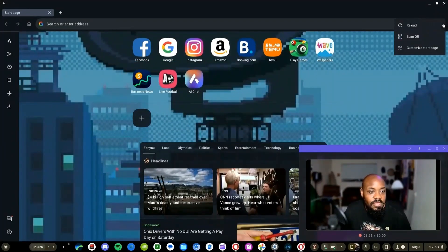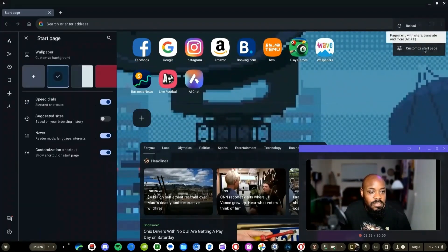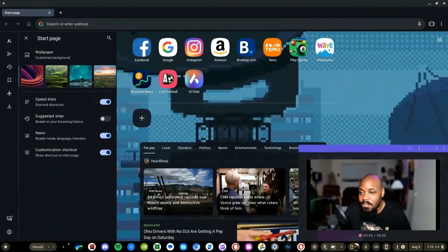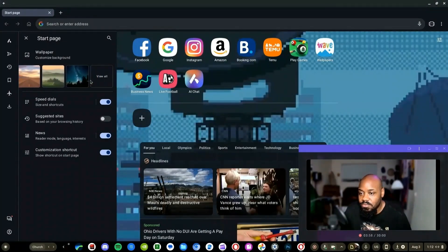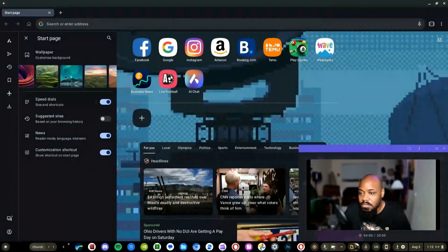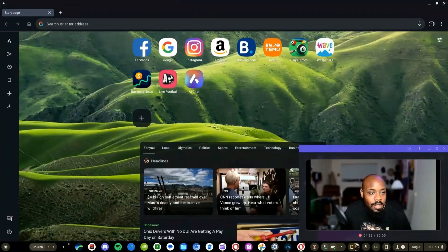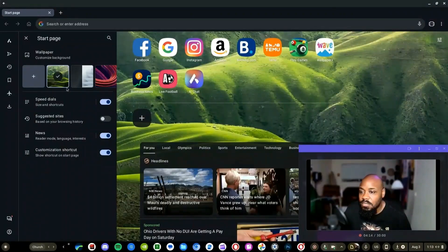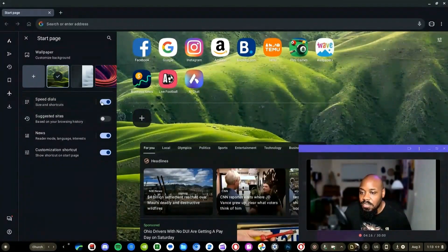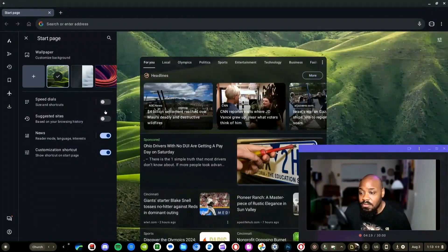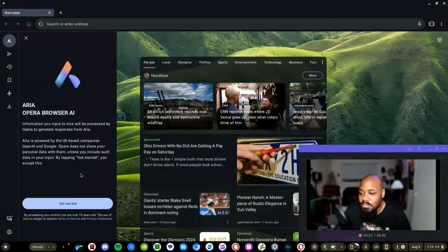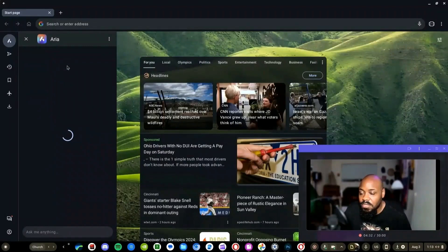I did set up a news feed on the home feed, which is something you can do. You can also change your wallpaper and there are several customization options available. These are called speed dials - those apps on the front - and you can toggle the news homepage and such on and off. There also appears to be an AI built into the browser, but we'll set that up at a later date.